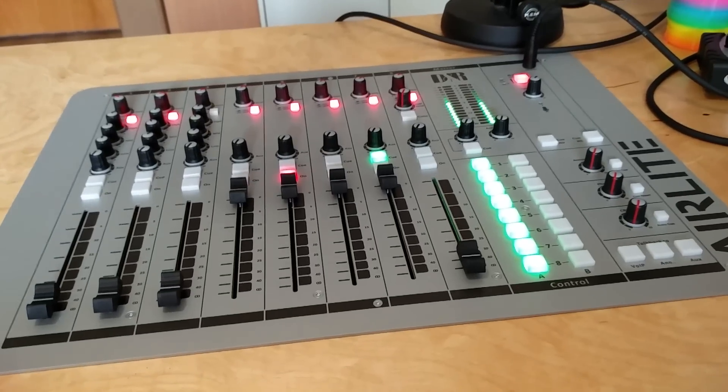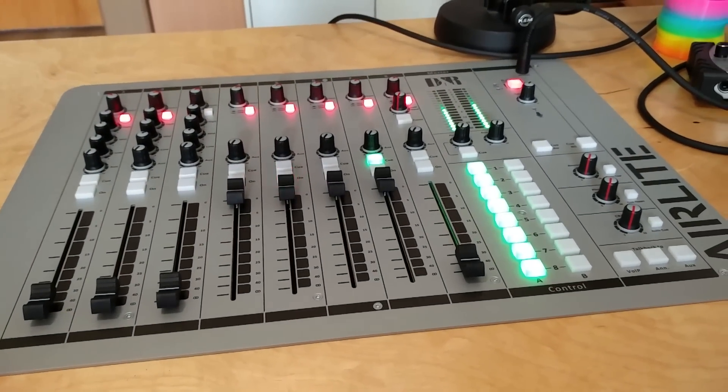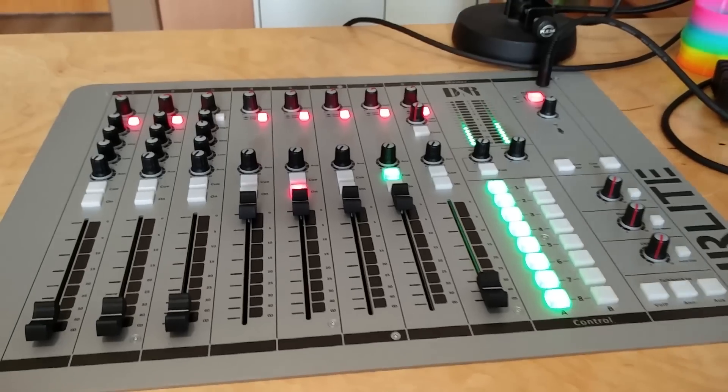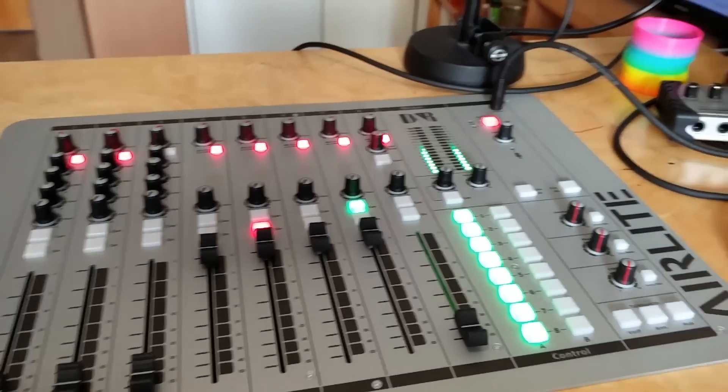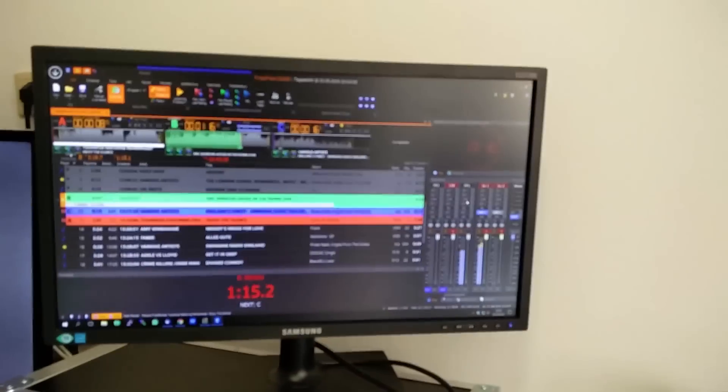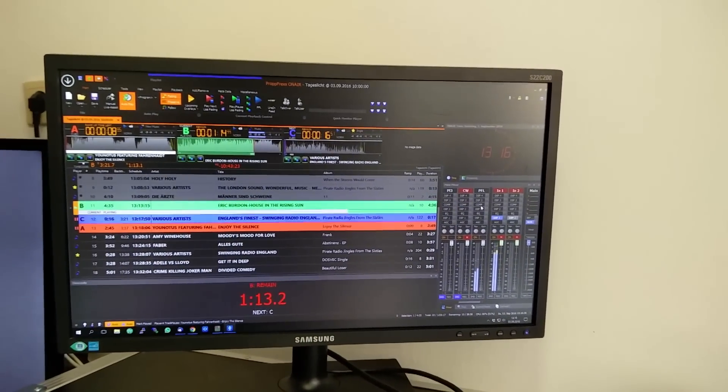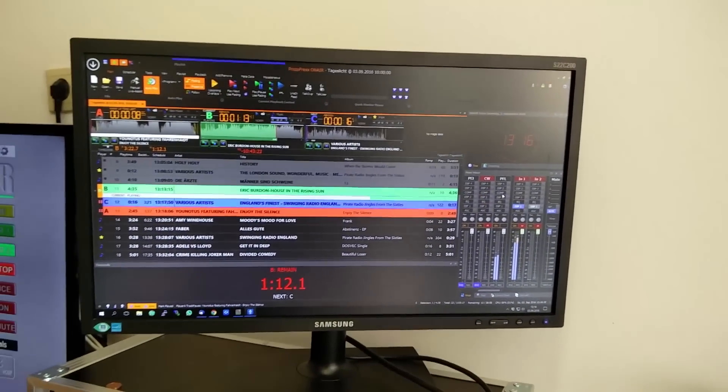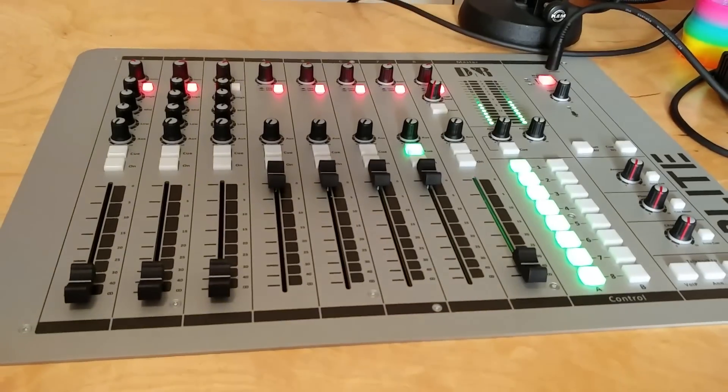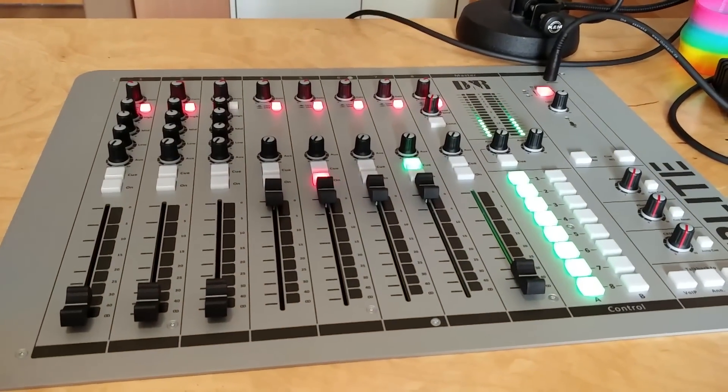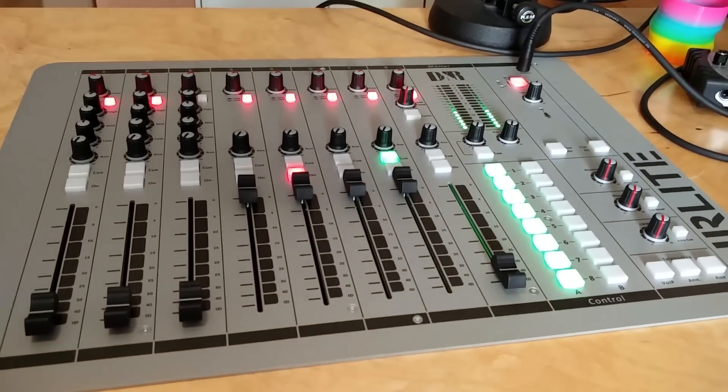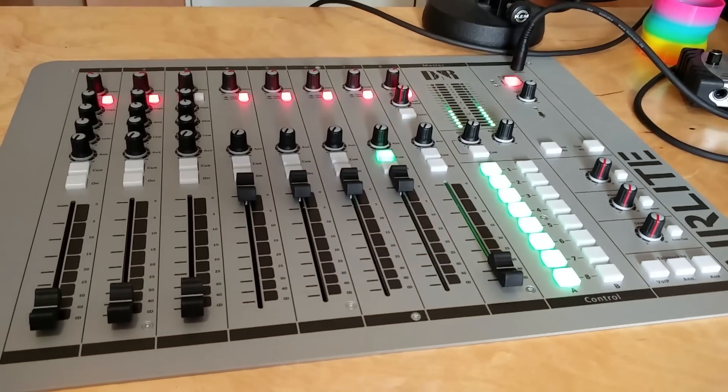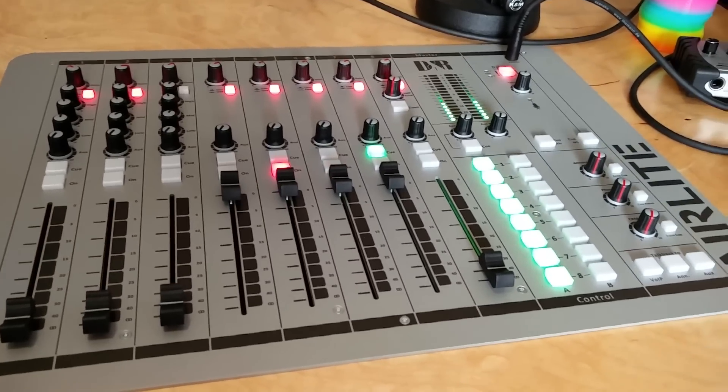Welcome to the studio of Pirate Radio Bayern. I will show you how DNR Airlight works with Propfrax On Air. I've also saved my configuration at GitHub so you can use it for your own with my channel configuration of DNR Airlight.